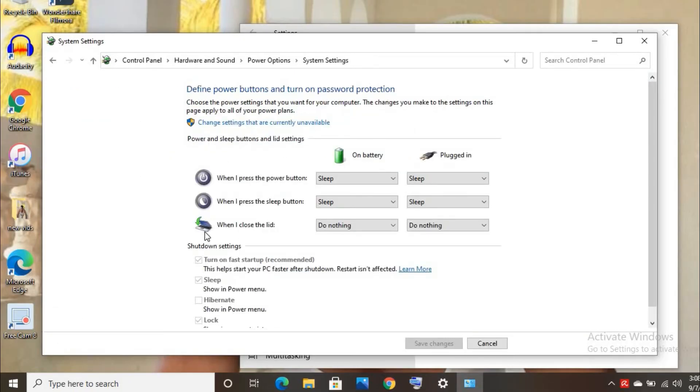And there you can see when my lid is closed, it does nothing. You will select the same thing, do nothing.